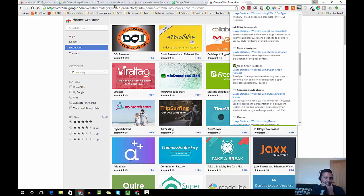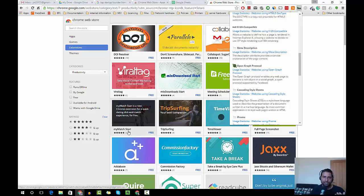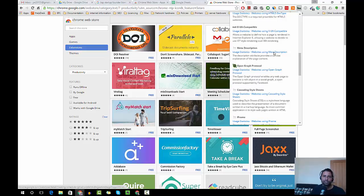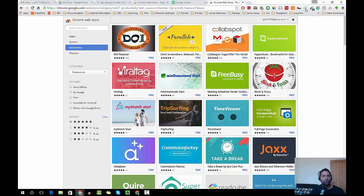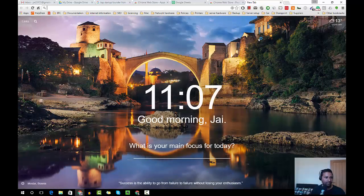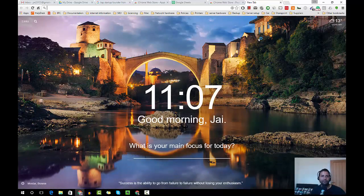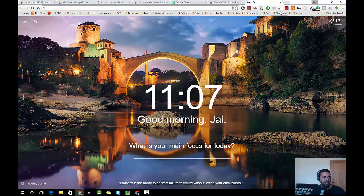And Momentum is another one. Momentum is nothing but when you open a new tab, it will come up with a nice interface, nice photo, nice stuff like that. So as you can see on my screen, this is done by Momentum.